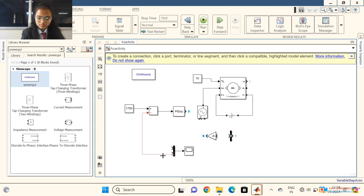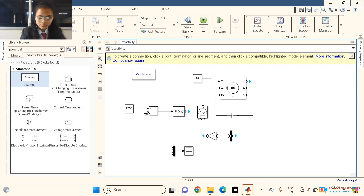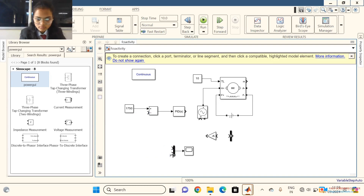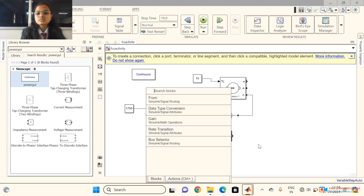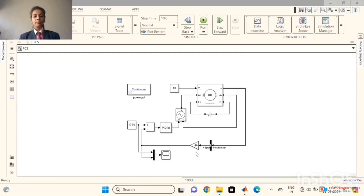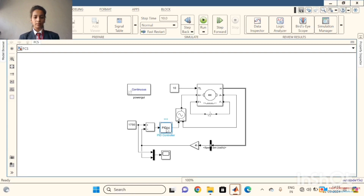Now connect the adder terminal to the plus. The closed loop speed control of DC motor using PID is successfully done. This is the final simulation circuit. We have set all the values: the speed is 1750 and this is the PID controller.